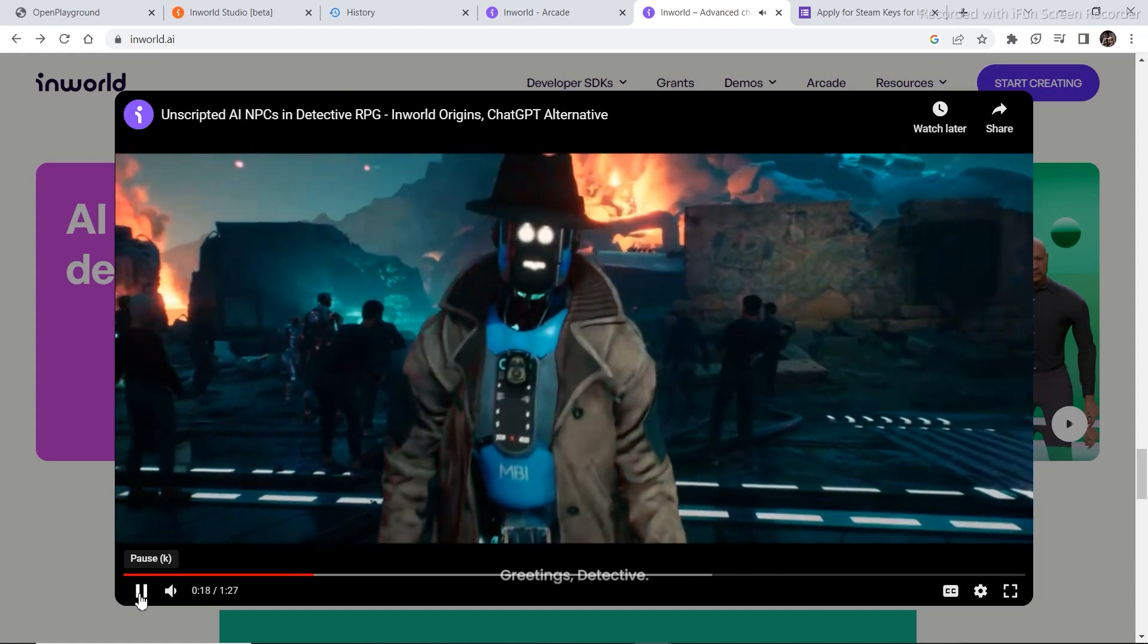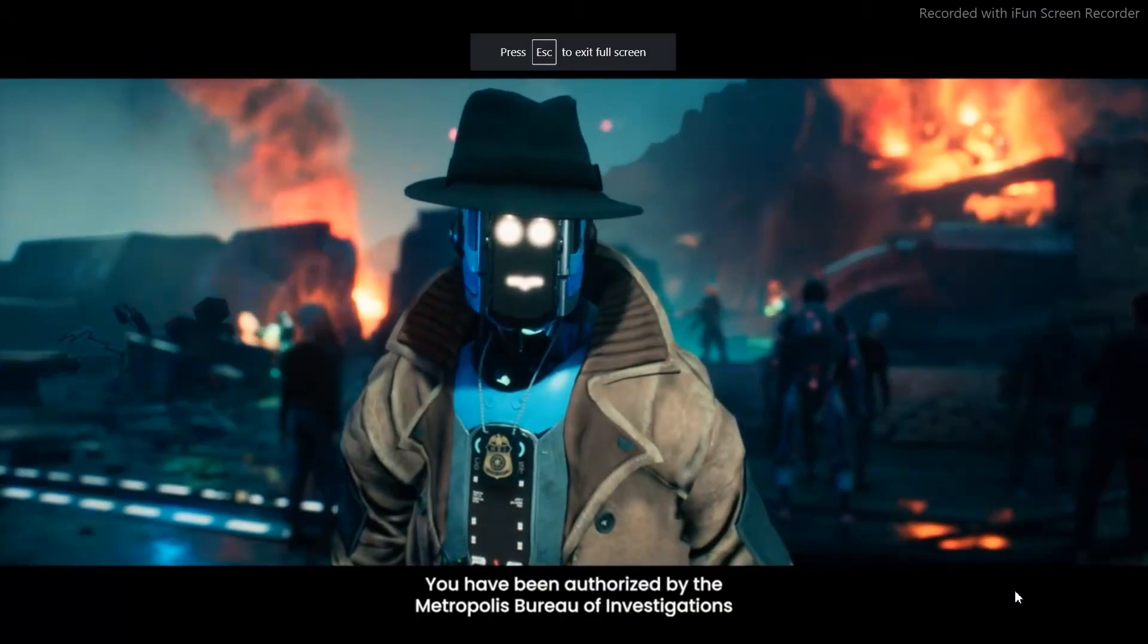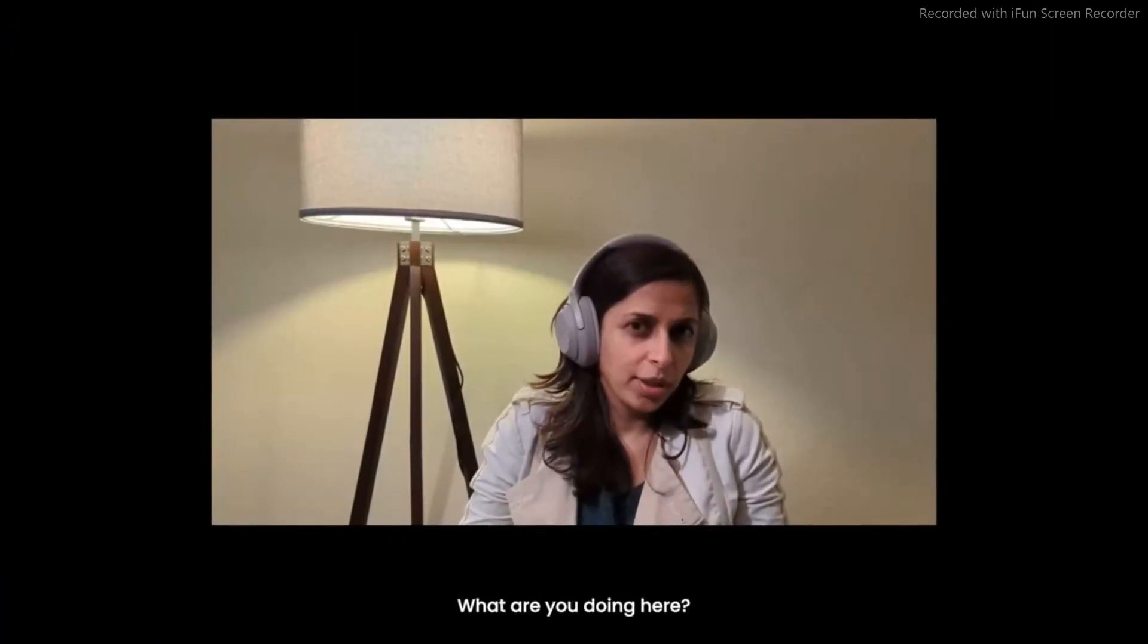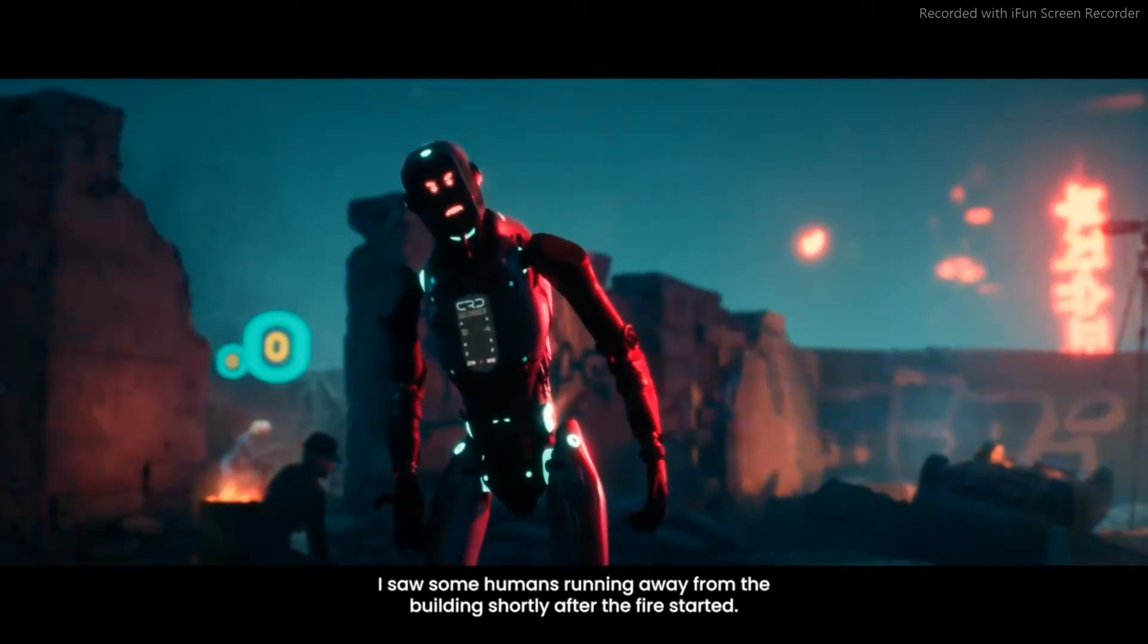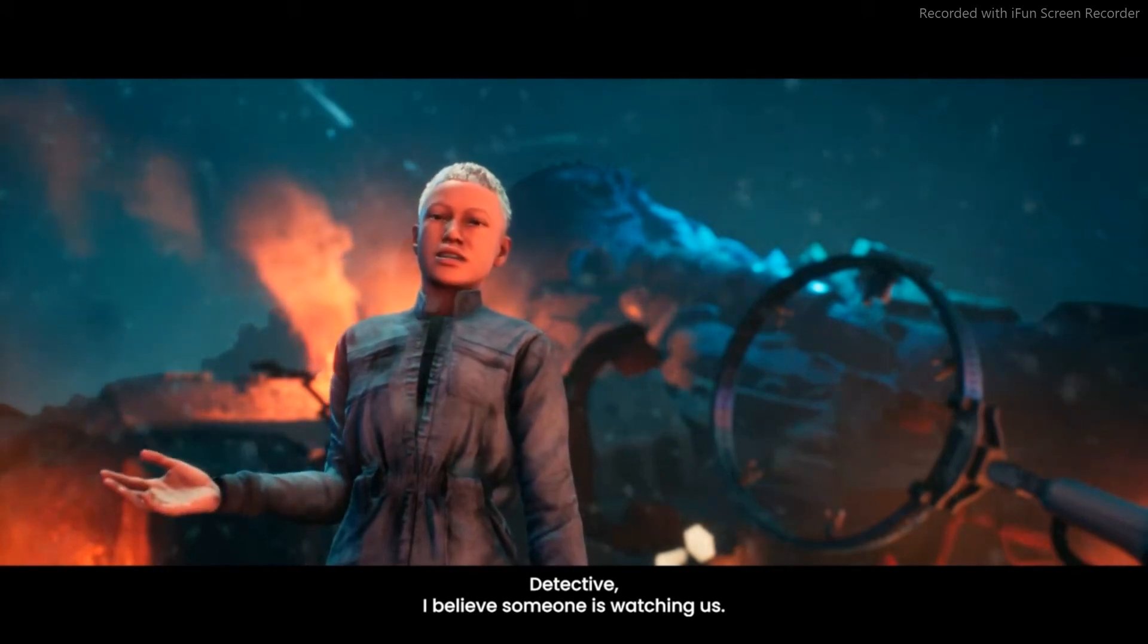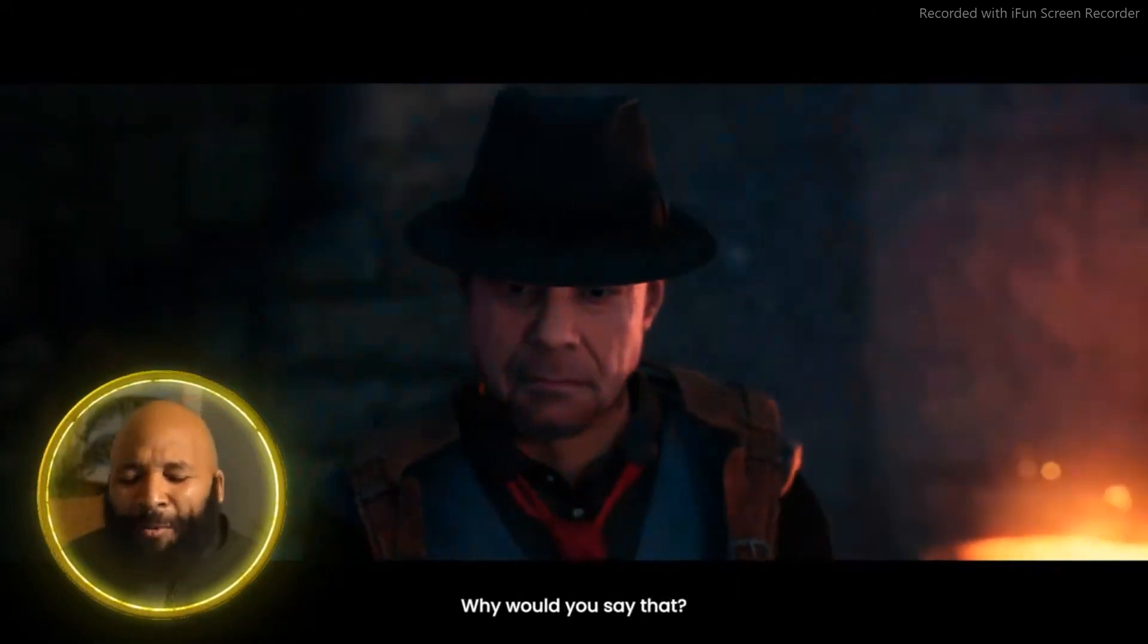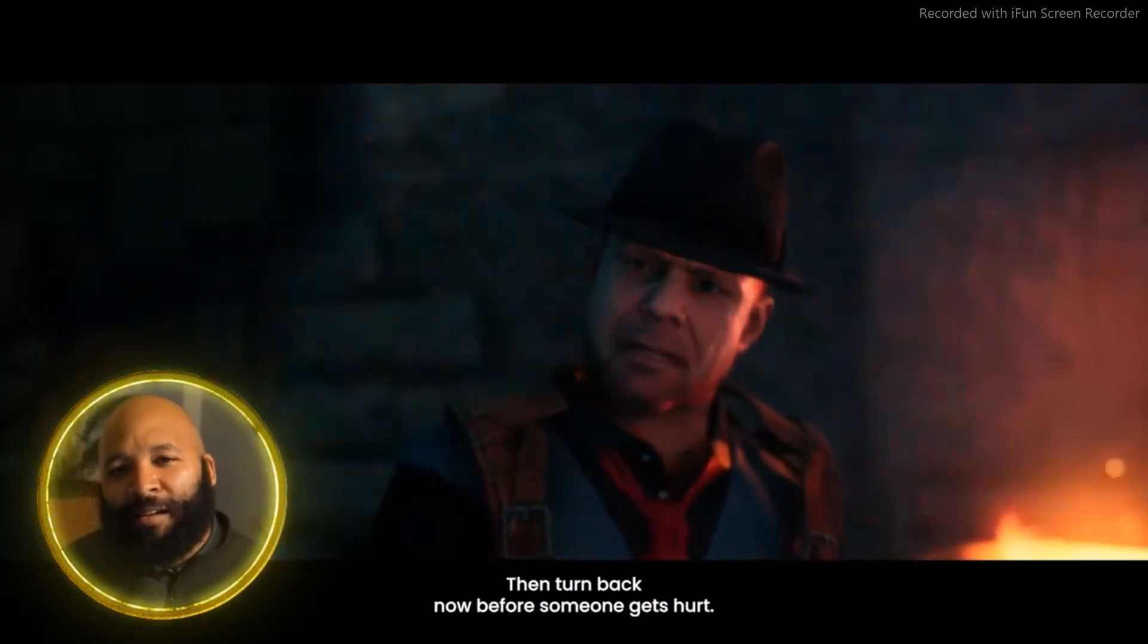Greetings, Detective. I'm Special Agent Janice. You have been authorized by the Metropolis Bureau of Investigations to conduct interviews with possible... What do you know about the crime scene? What are you doing here? Is it dangerous here? It's hard to say. We're still piecing together the evidence. I saw some humans running away from the building shortly after the fire started. Detective, I believe someone is watching us. This is a delicate situation. Let the professionals handle it. We wouldn't want anyone to get hurt, now would we? Why would you say that? Listen carefully, Detective. This is no place for a rookie cop. If you know what's good for you, then turn back now before someone gets hurt.